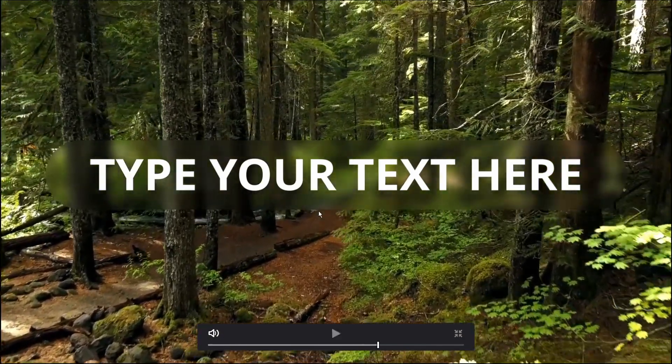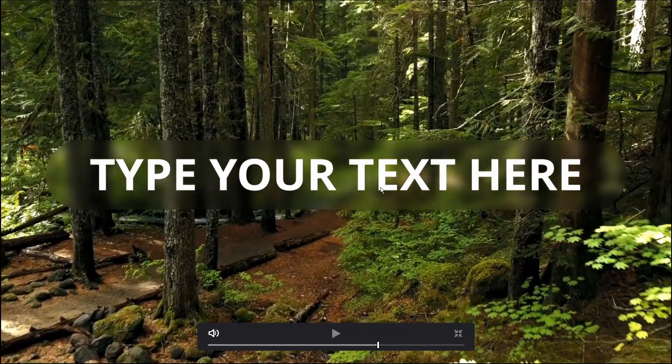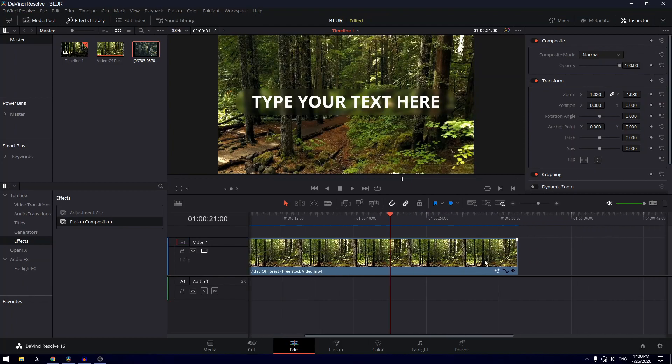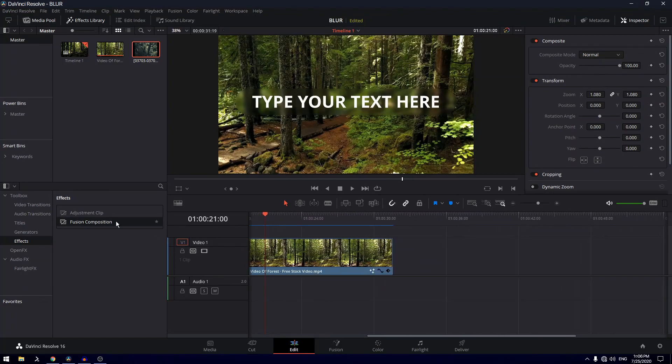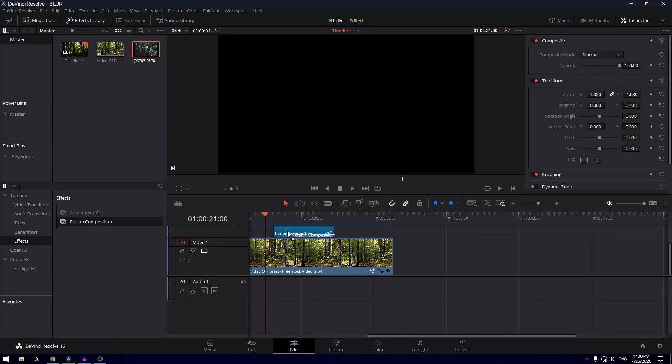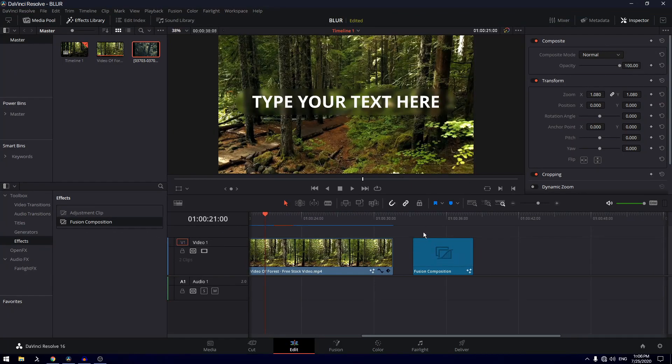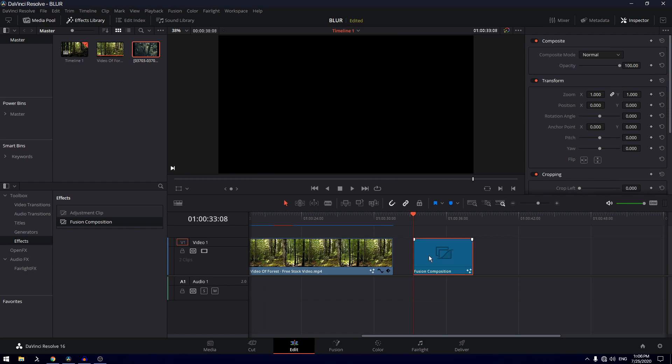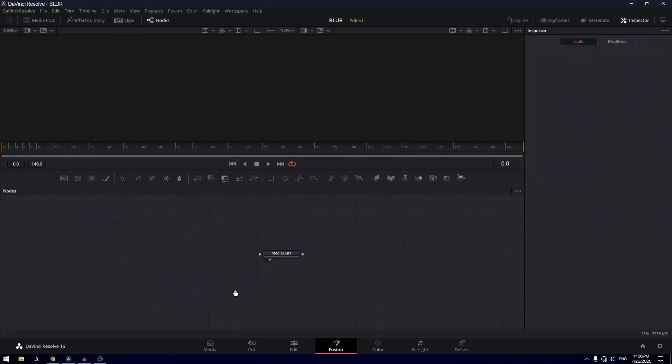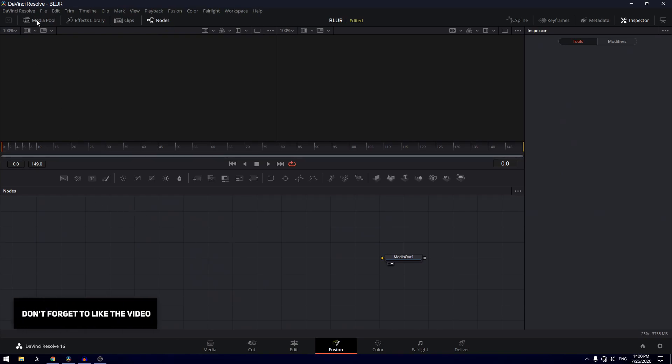Pretty easy, so let's get started. Let's drag in our fusion composition onto the timeline, let's move our playhead on this fusion composition, go to the fusion page, and here we will be creating our animation.